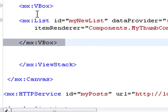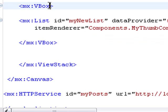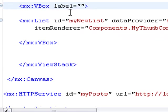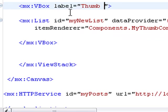Just highlight that, hit my Alt key and arrow down, then close that. Let's give that a label. There's my code hinting: thumbnail. Cool. So that's one of the components.